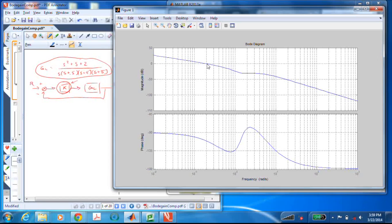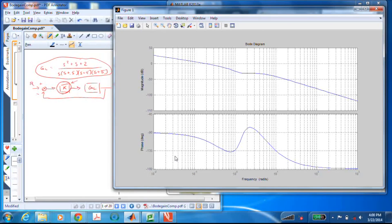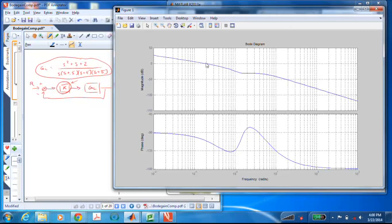Right now, this Bode plot is constructed for K = 1 and has a gain crossover frequency of roughly 0.2 radians per second, giving a phase margin of roughly 70 degrees. Furthermore, no matter how I change the magnitude plot — no matter where the gain crossover frequency ends up — the phase margin (the amount that the phase plot is above −180 degrees) will always be positive. This means I can set the gain to anything and the closed loop system will always be stable.